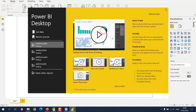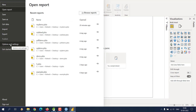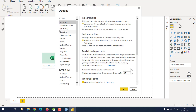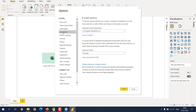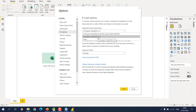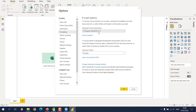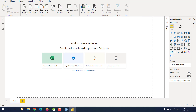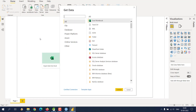Now let's close this and go to File, then Options and Settings, then Options. Here you will find various options to enable and disable. Under R Scripting, you can choose your R version — I also have a version from Microsoft SQL Server, so I'll just choose the one I want to use. Keep your IDE as R Studio; do not use Visual Studio as it takes longer.